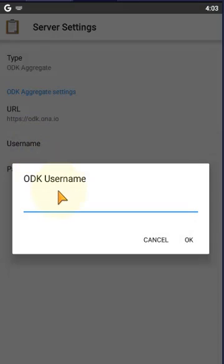Now we are entering the user here. My user is Saya. Then click OK.